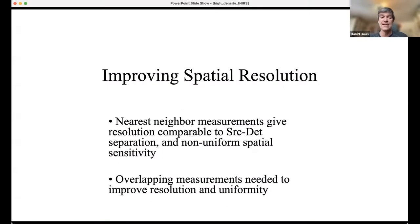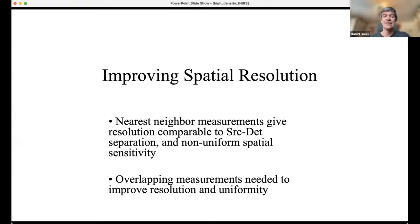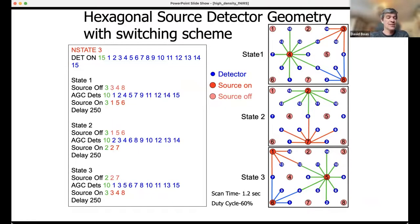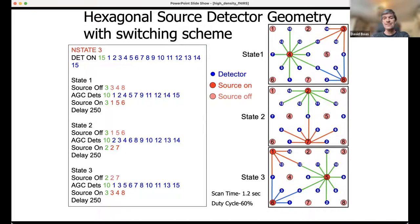So why do we want high-density measurements? High-density allows overlapping measurements, where every point in the brain is measured by multiple source-detector pairs. Through image reconstruction, this improves spatial resolution and spatial uniformity. The literature shows you can improve spatial resolution by a factor of two or better: with a 30mm source-detector separation, low-density gives ~30mm resolution, but overlapping measurements push that to 15mm or even 10mm in adult cortex close to the skull.